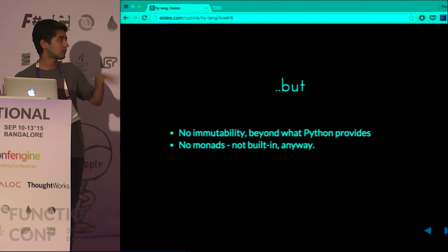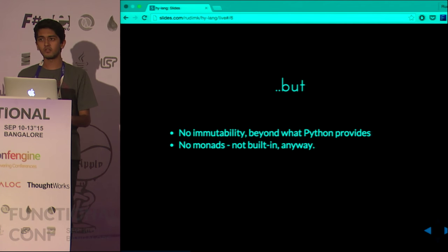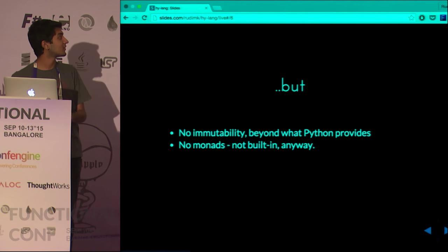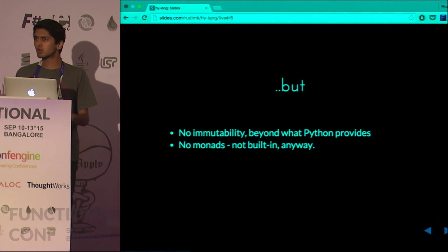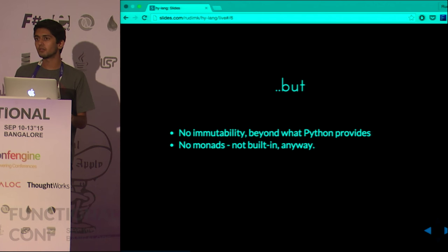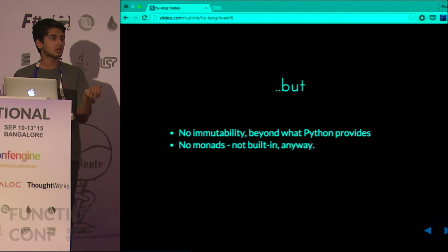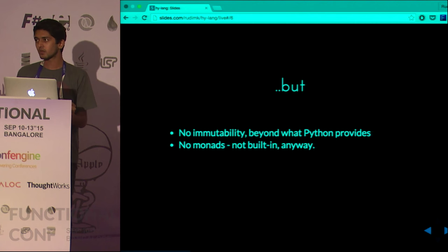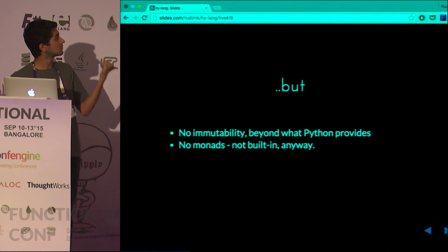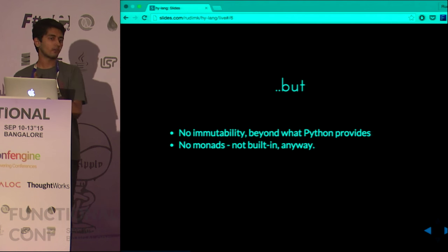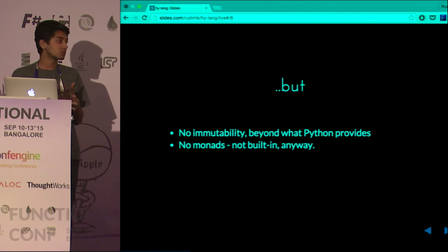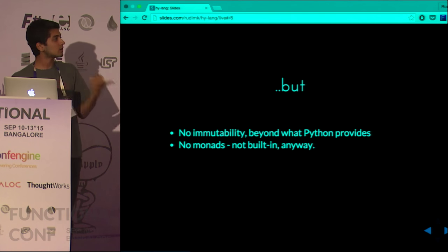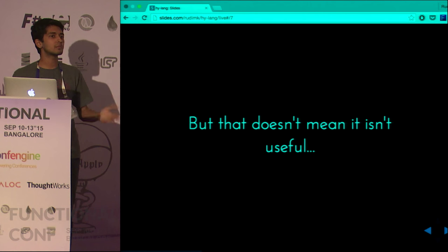But it also has its disadvantages, which I'd like to enumerate before we go any further. Seeing that this is FuncConf, unfortunately Hy is not that functional yet. Things like immutability don't really exist beyond what Python provides. If anybody's familiar with Python, tuples are an immutable data structure — apart from that, everything else is mutable and can change on the fly. Also, Hy does not have monads. There are unofficial implementations — somebody's trying to port the Clojure language's implementation onto Hy — but it's nowhere near complete. Having said that, it doesn't mean that Hy is not useful.